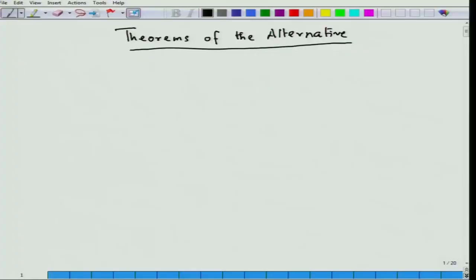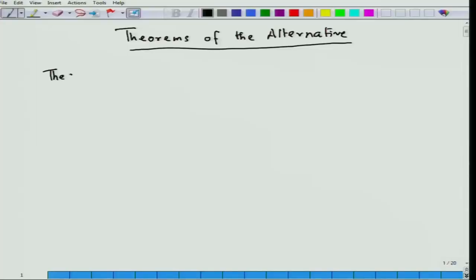Welcome again to this course on convex optimization. Today, we are going to study theorems of the alternative. Theorems of the alternative are applications of the separation theorem, and we have already studied separation theorems in the last lecture.